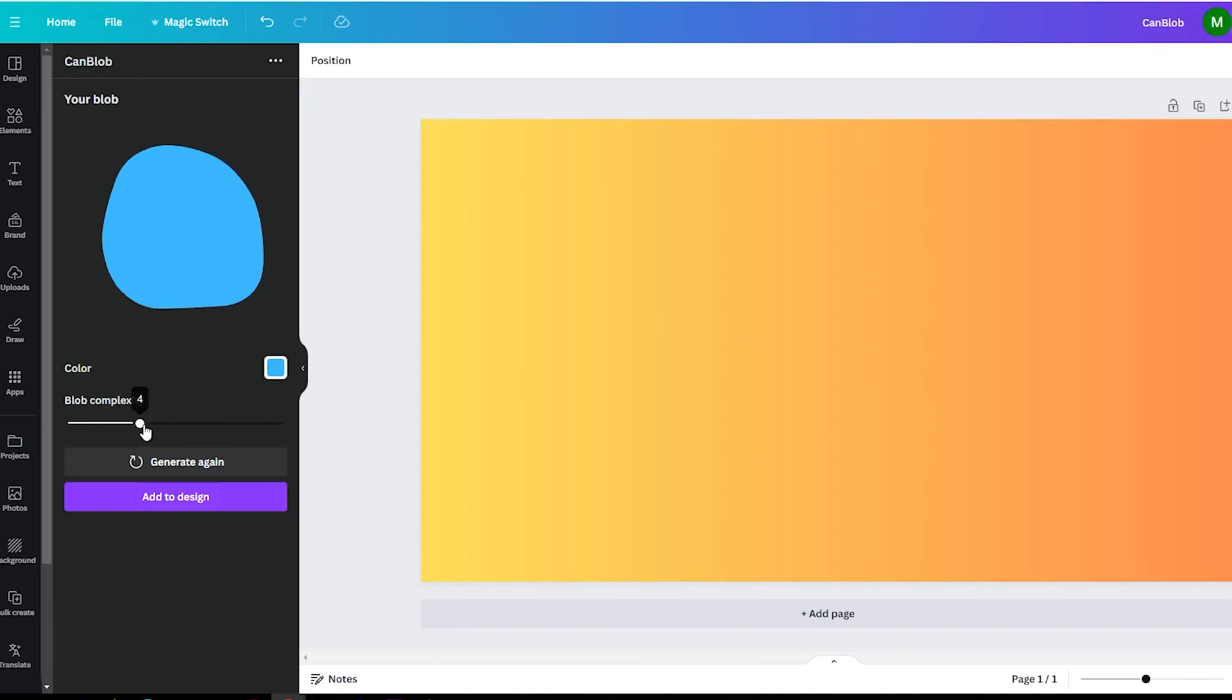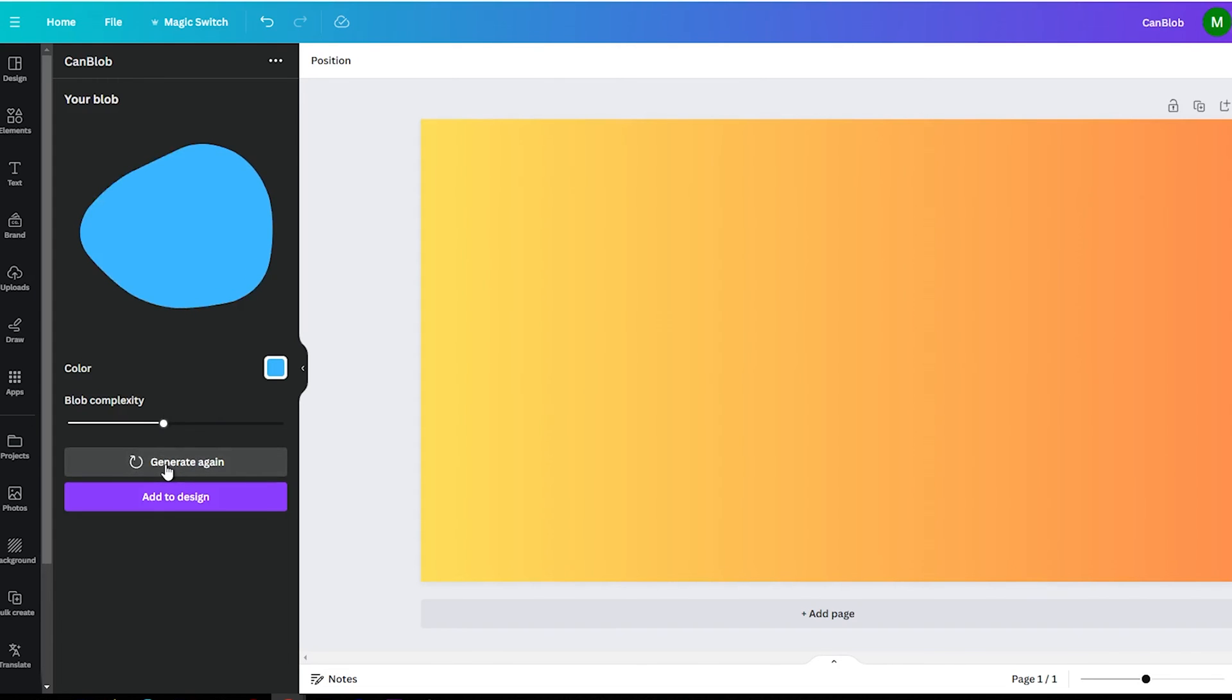The great thing about Can Blob is that you can use the Generate Again button to get new blobs until it's just right.